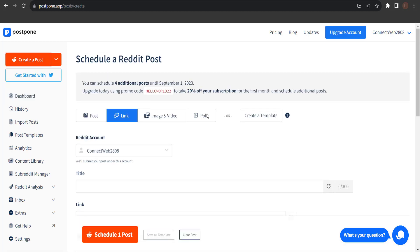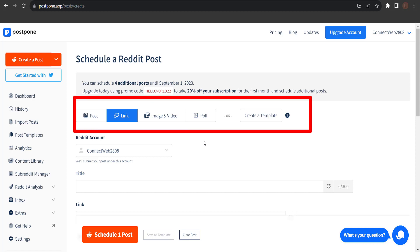This is the Schedule Post page. From here, we can schedule a post to submit to multiple subreddits at different times. The first thing we need to do is choose the type of post we'd like to submit.